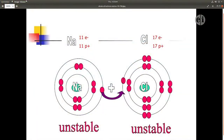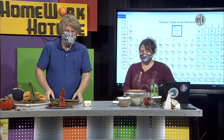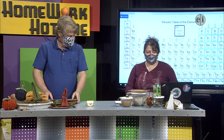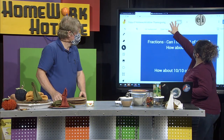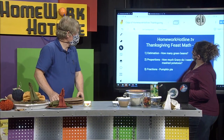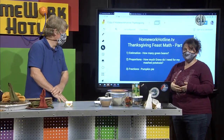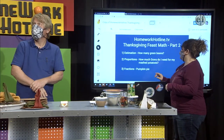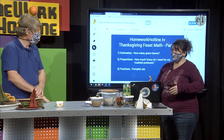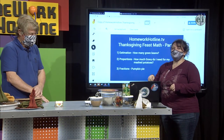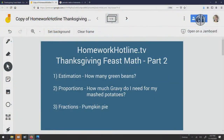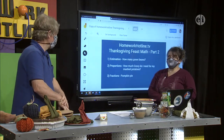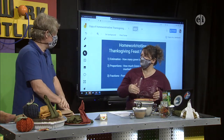Great question — that's how atoms become stable. Now back to our Thanksgiving feast math! This is day two of Thanksgiving feast math. We're going to look at estimation — how can we use estimation at our Thanksgiving feast — then proportions, including how much gravy you need on your mashed potatoes, and fractions using pie. And we might even sneak in turkey anatomy somewhere in between.